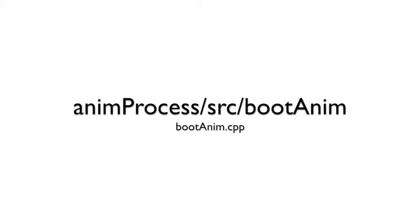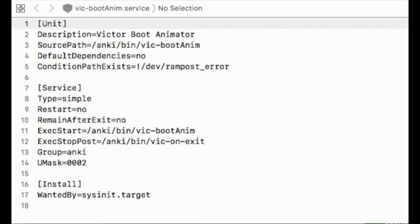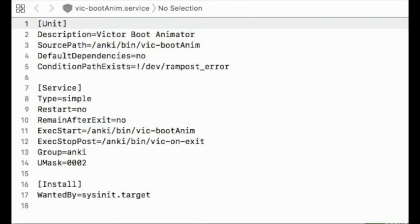The first file we're going to look at is boot anim. When systemd starts up, it will run this boot anim service. It'll check the results of the init RAM file system to see if there was any sort of RAM post error. If there wasn't, it will then just launch the boot animation program here.